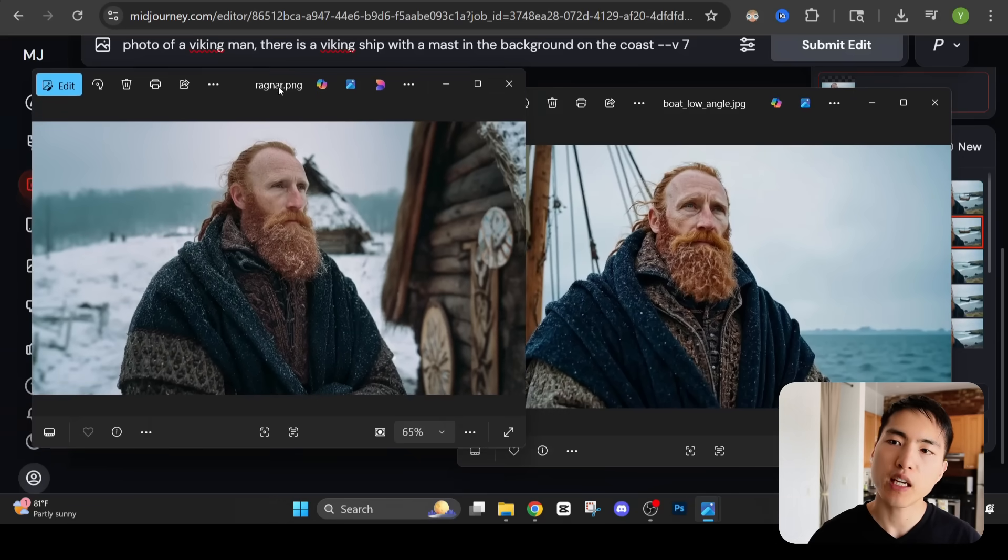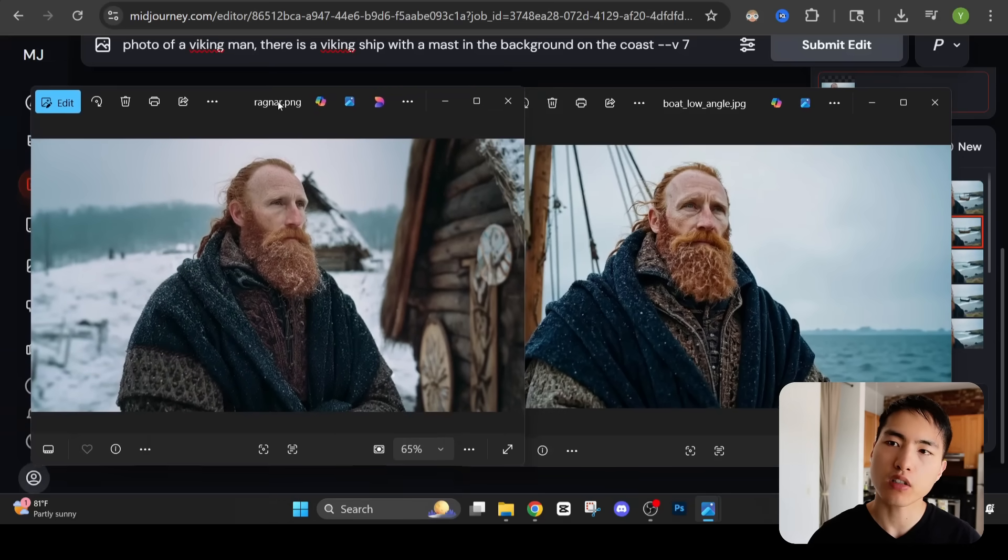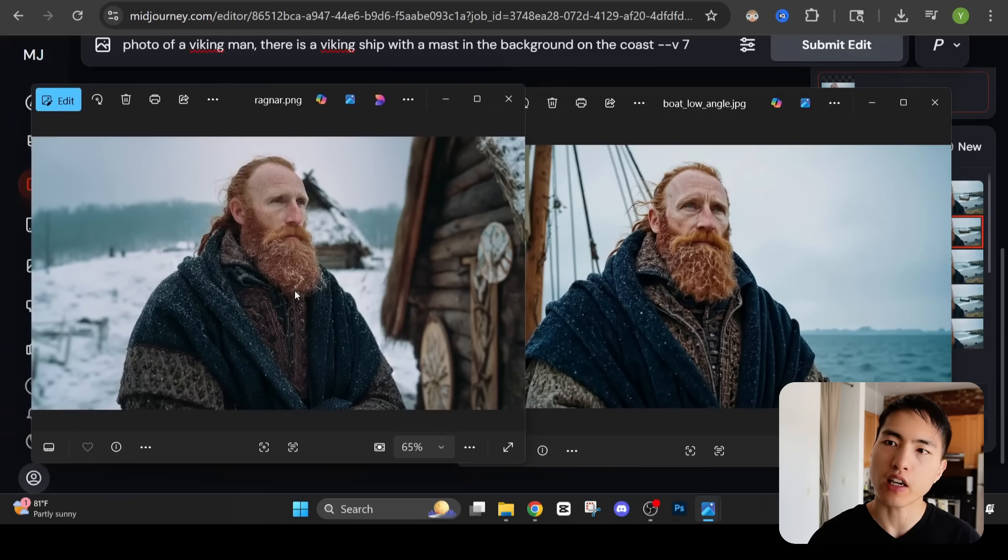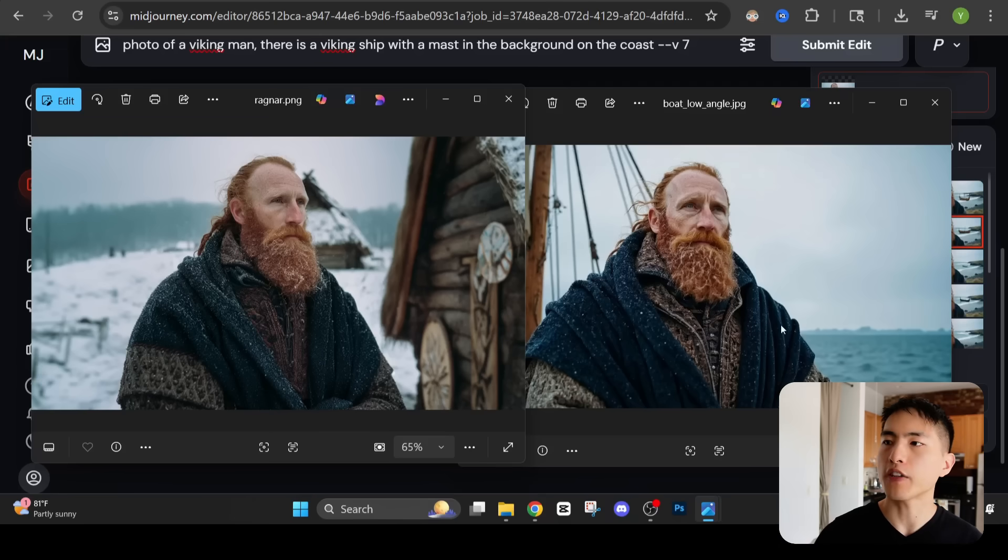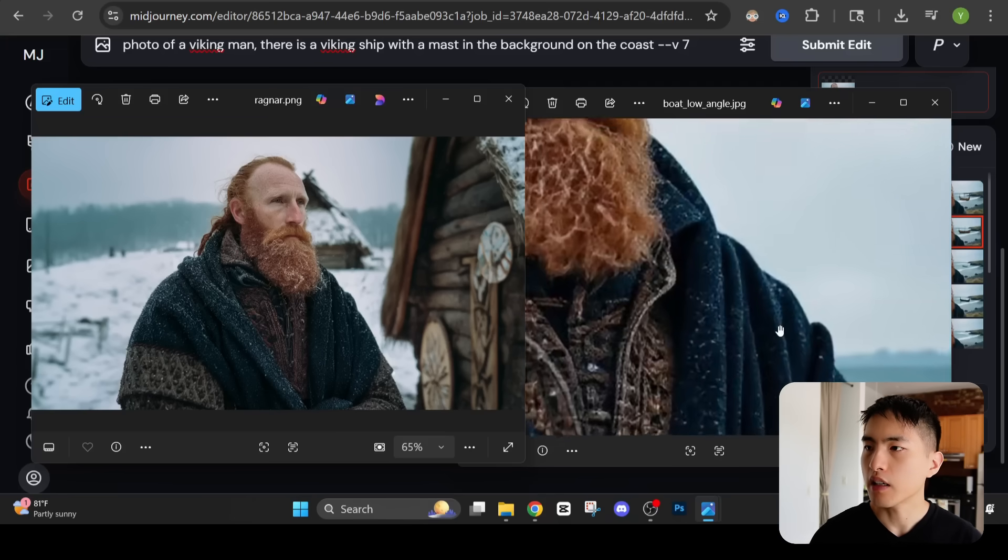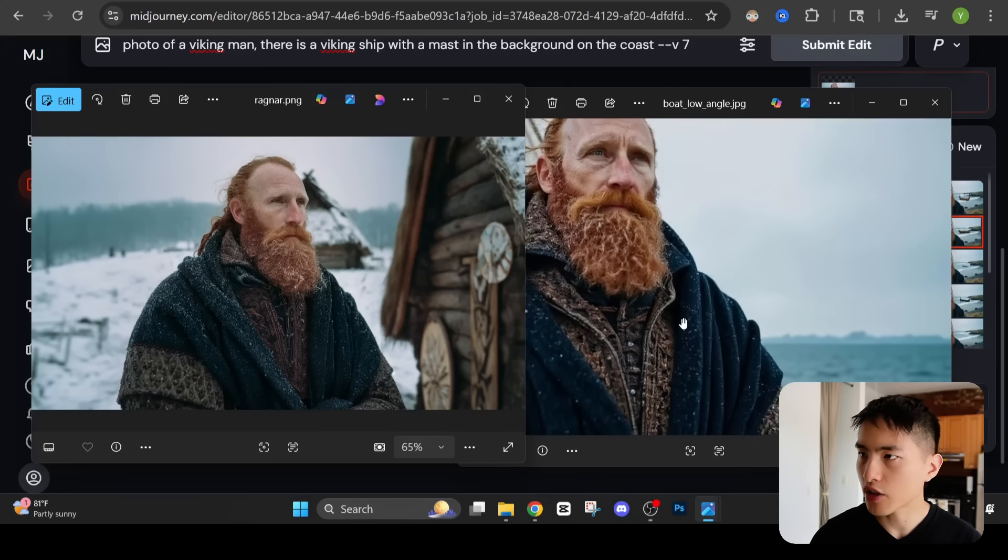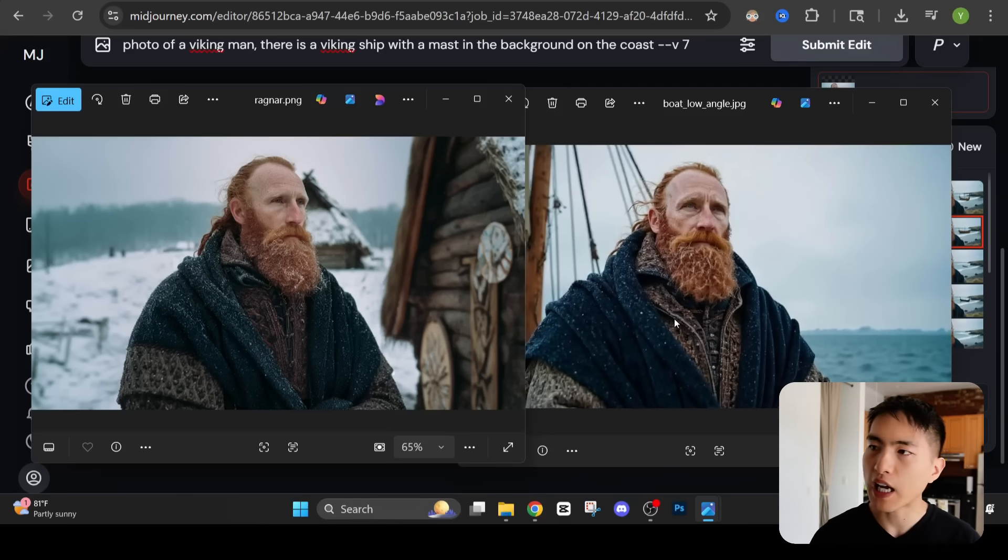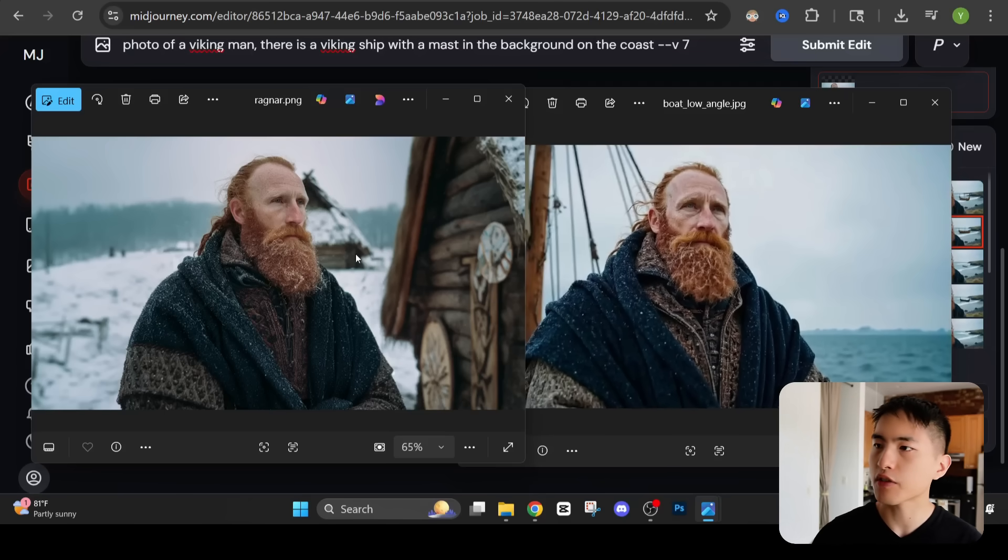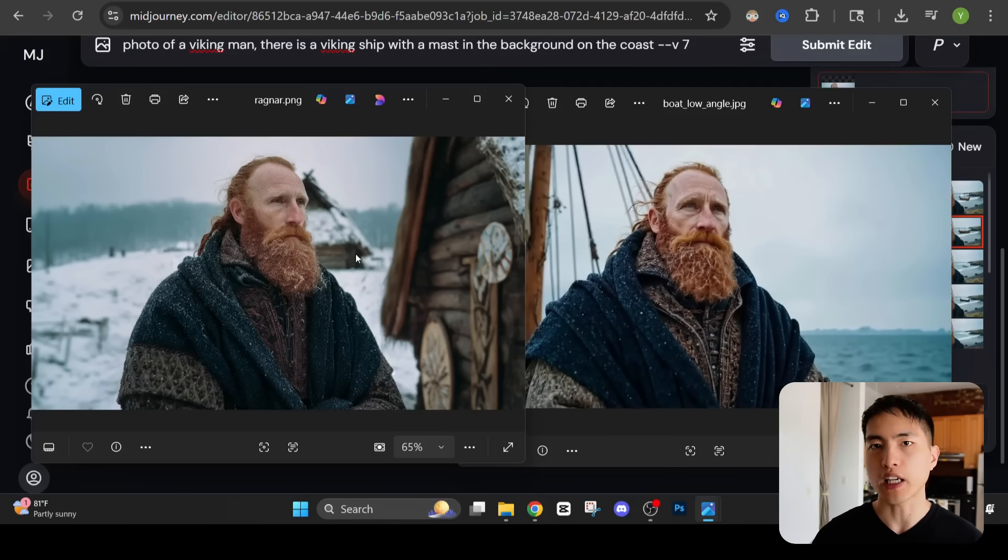Instead if you train the AI model with images like this on the left that are a bit dimmer with less lighting on the face, in the AI generated images they still will have a little bit of that reflective surface to them but it'll be a lot less pronounced.